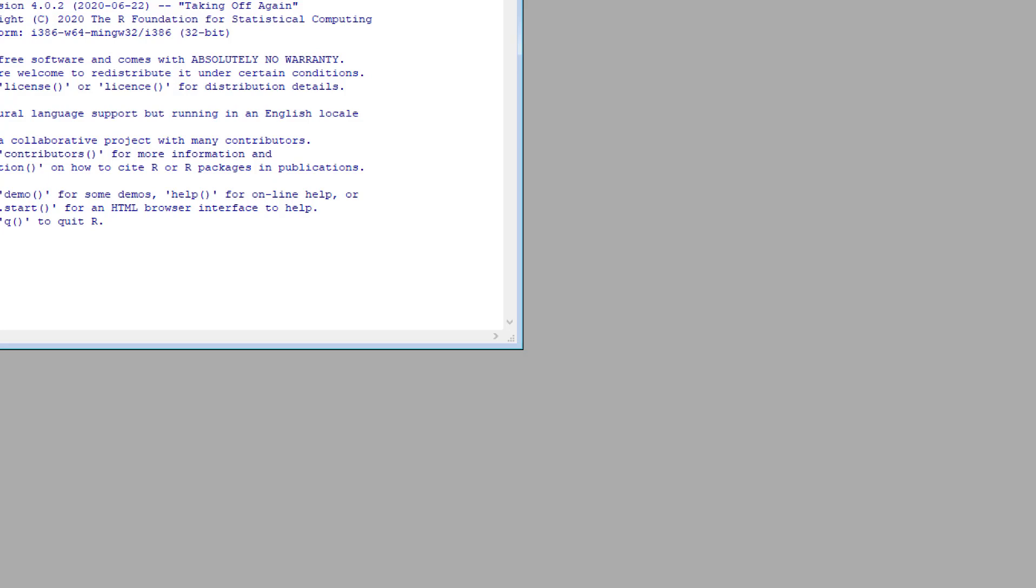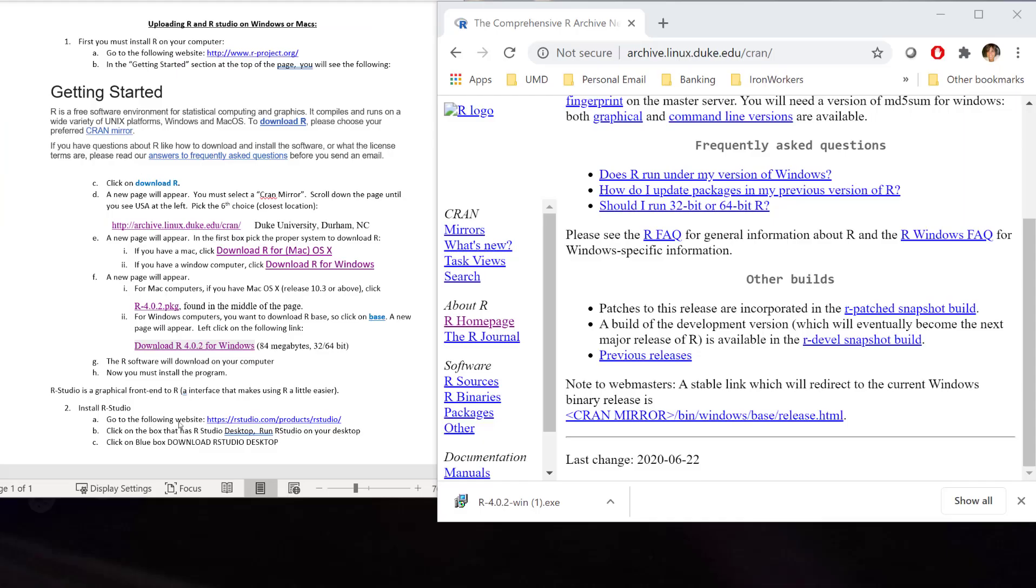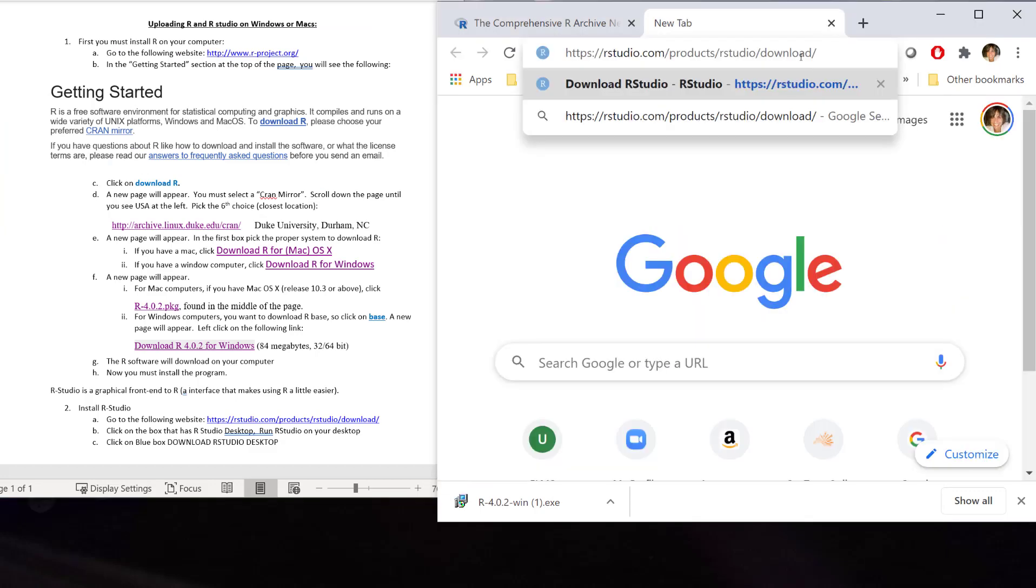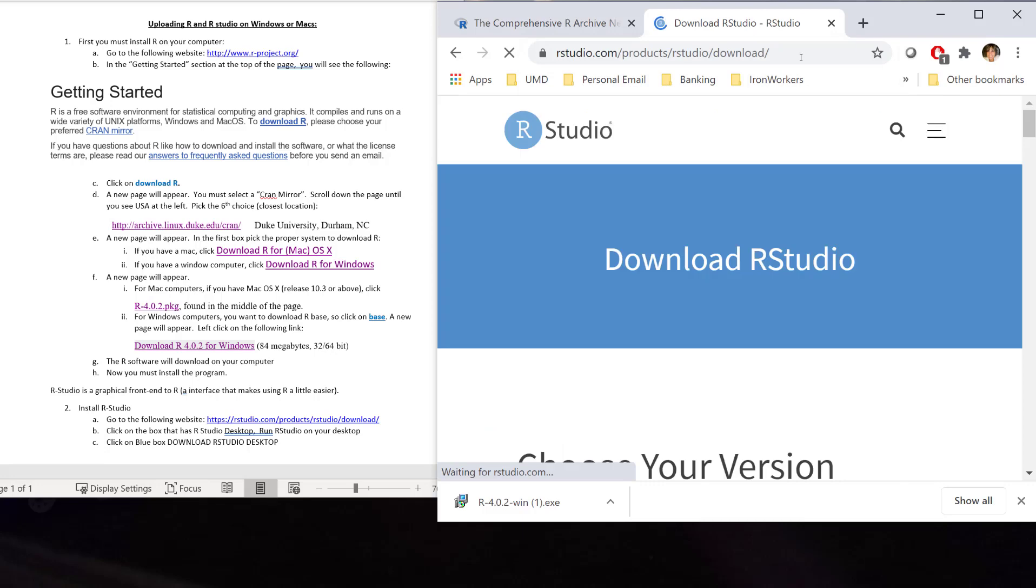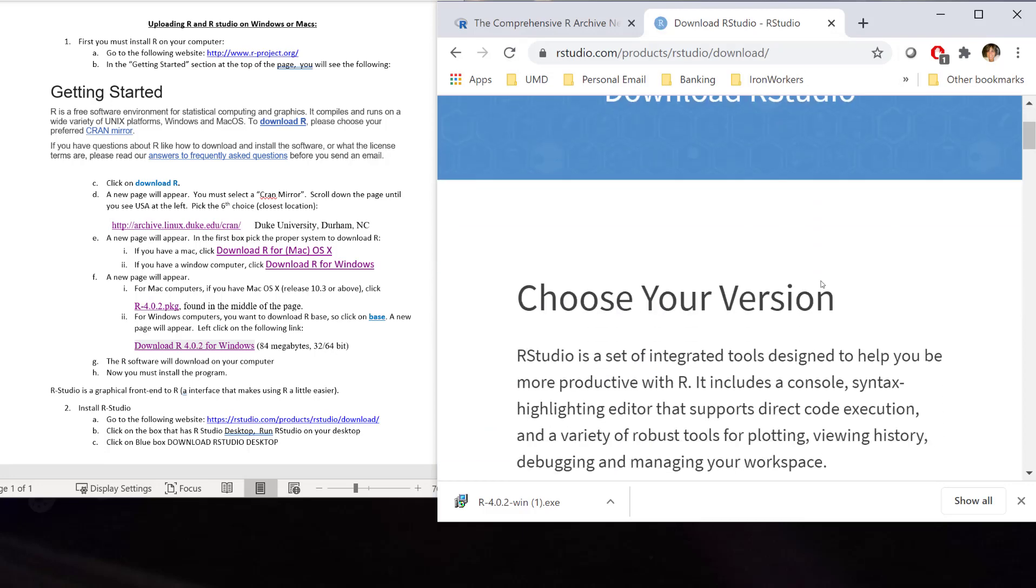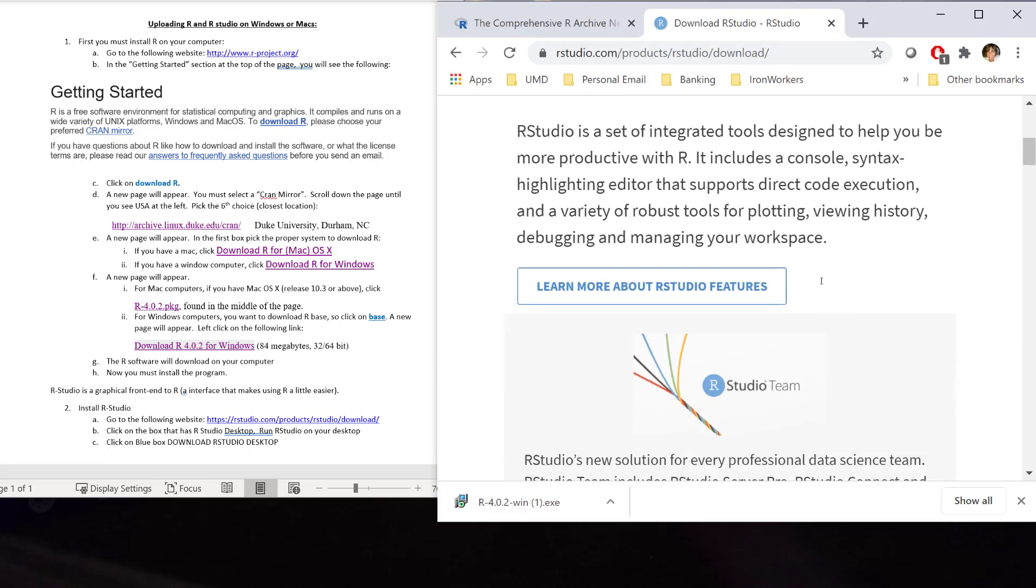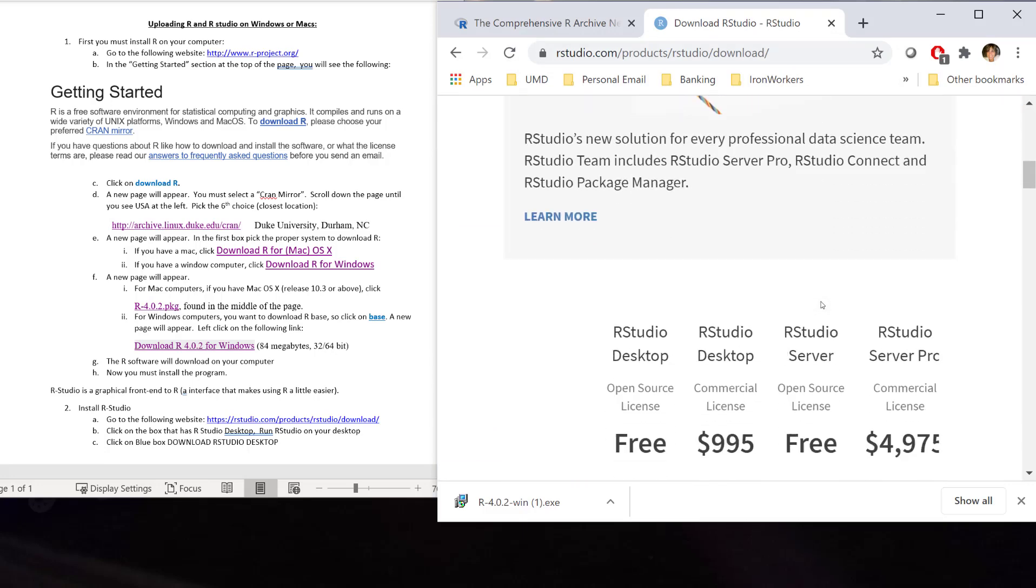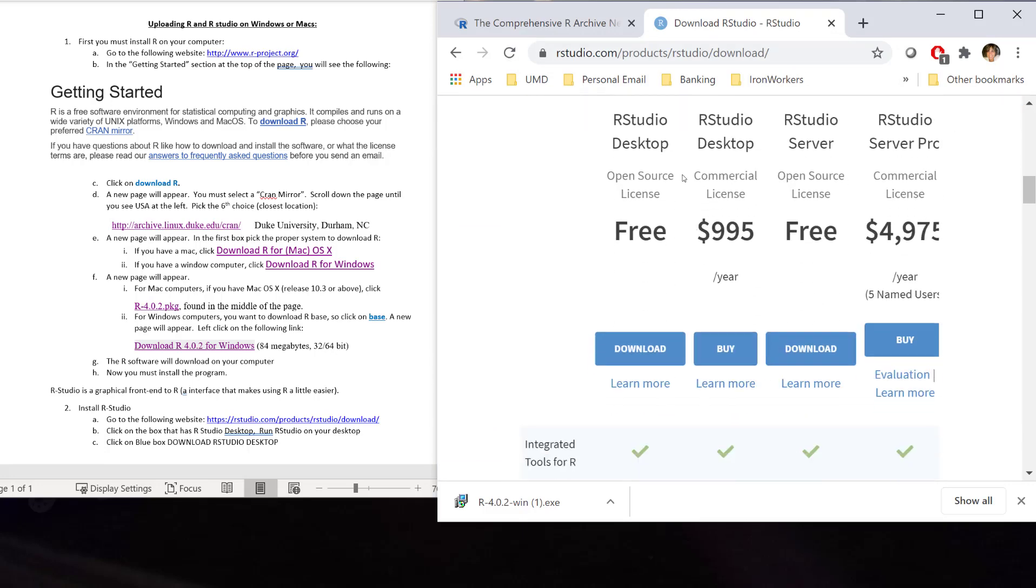Our next thing is to download R Studio. You're going to go to the following website that I have here. And you're going to download R Studio. You're going to choose your version of R Studio. We want R Studio desktop open source for free. And we want to download that.